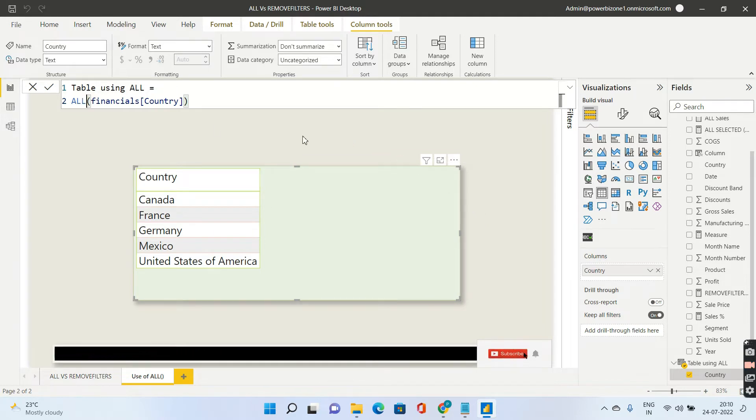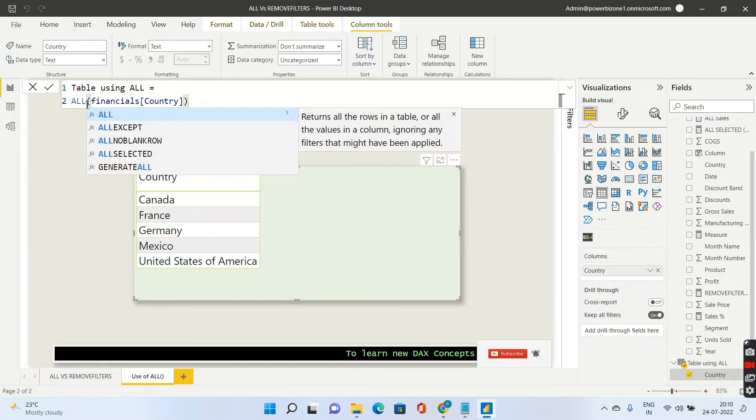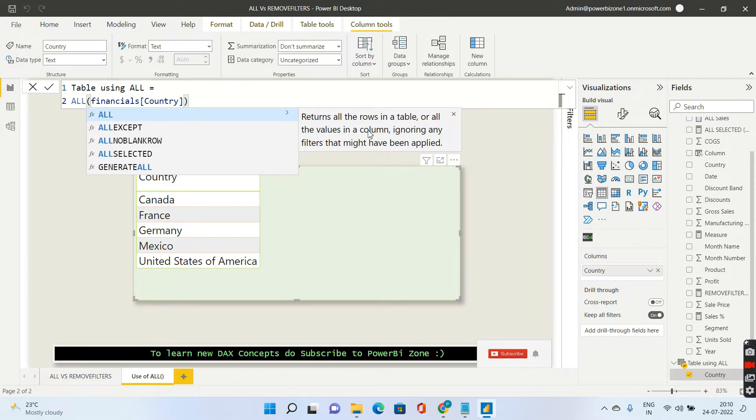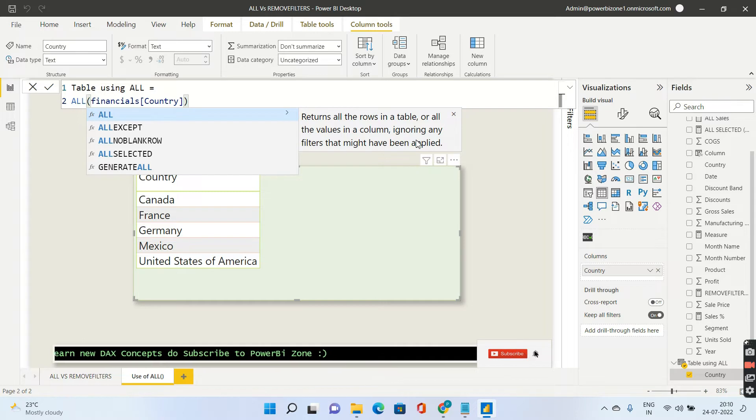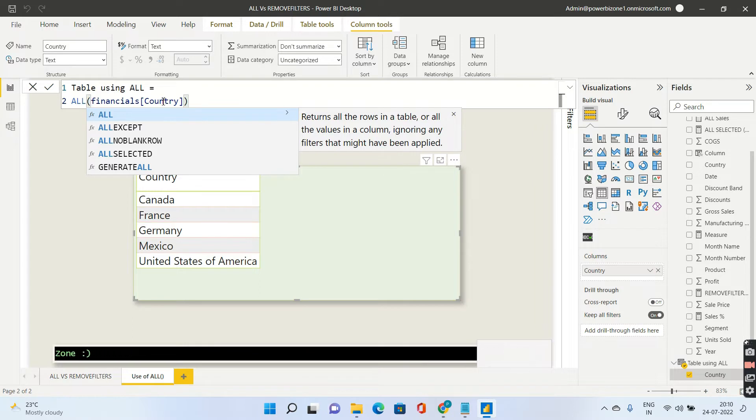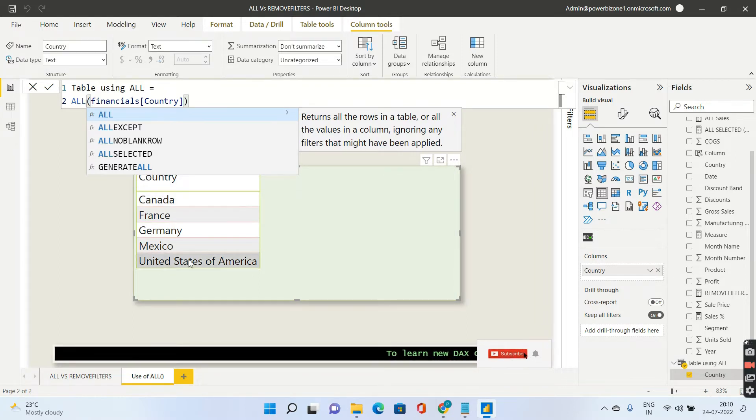So the first usage of ALL is, let me go ahead and see what Power BI is telling me. So ALL returns all the rows in the table or all the values in the column ignoring any filters that might be applied. So obviously it will ignore any filters that is applied on this country column and then it will give me the distinct list of countries.